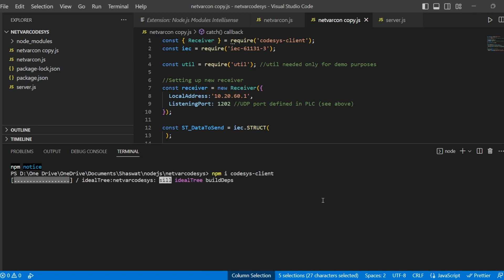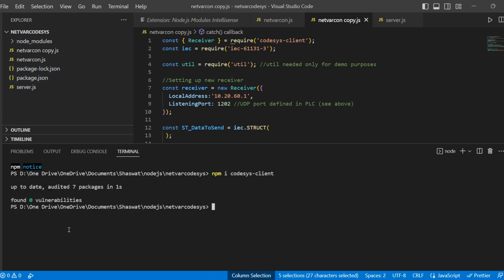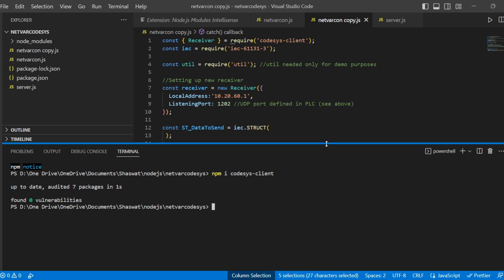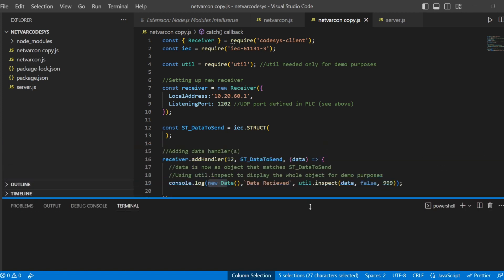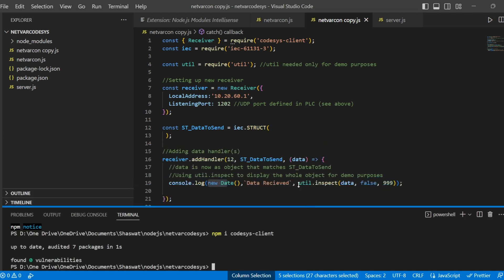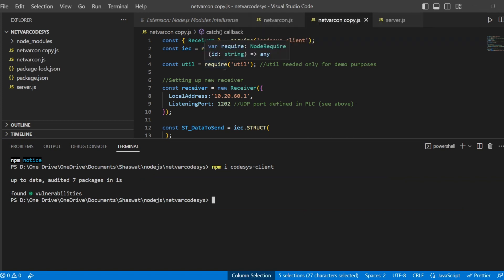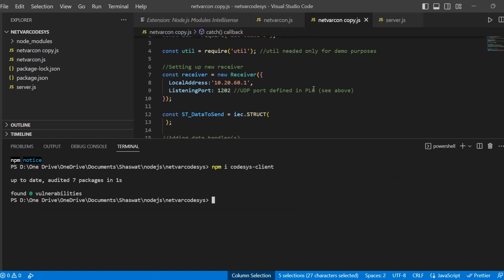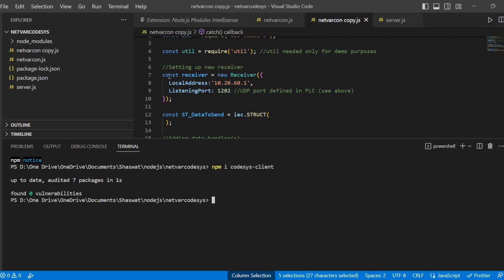I am opening VS Code, and there we need to put the command npm i codesys-client. Once we hit enter, it will start downloading the package in the local folder. The structure which we need to utilize is: we need to first require the CODESYS client, then we have the IAC libraries. First we need to define the receiver, and for the receiver we need to define a local address.